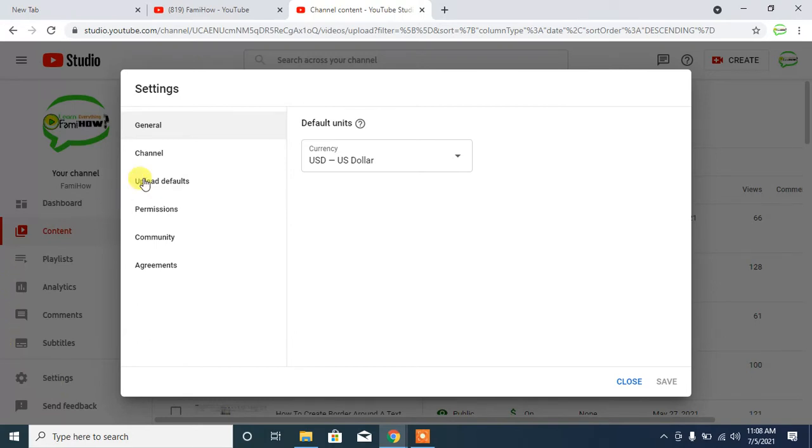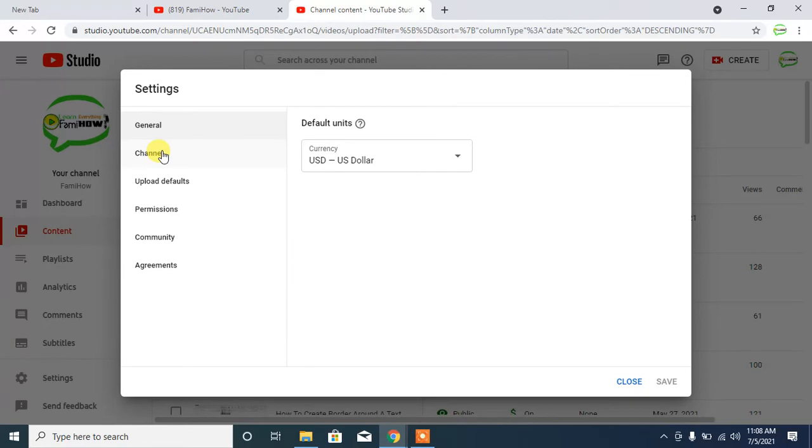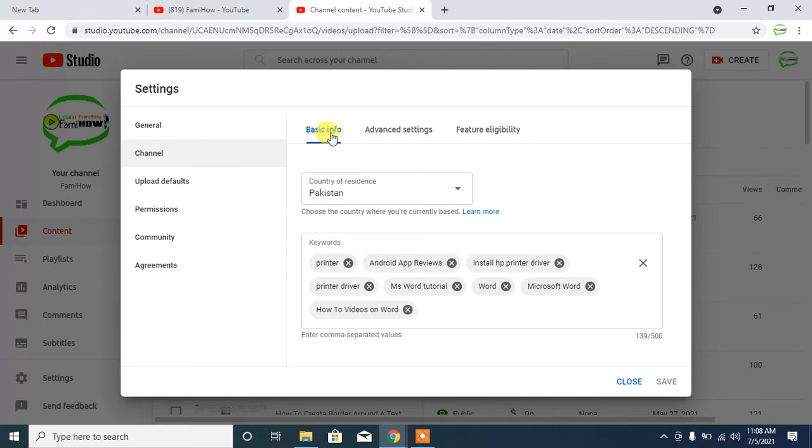Click on Channel. Here we have three options: Basic Info, Advanced Settings, and Feature Eligibility. I will click on Advanced Settings.